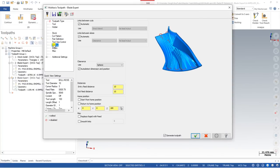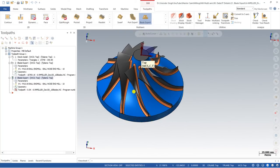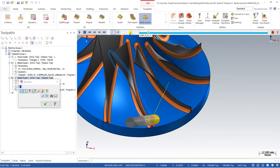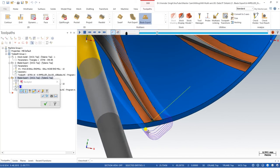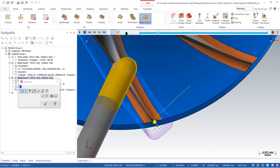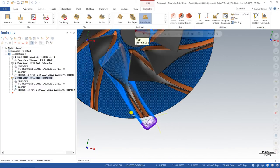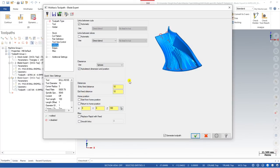The toolpath is created but the tool retracts at each pass. To control this, go to Parameters, then Linking. The linking parameters are generally set to automatic, but we need to turn off automatic and choose 'Direct Blend.' This means the toolpath will blend in a proper position. Now look at the beauty of this toolpath — it enters at a perfect position, rotates at perfect angles, and exits properly without touching unintended areas.